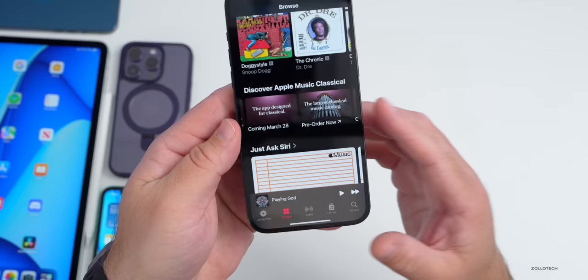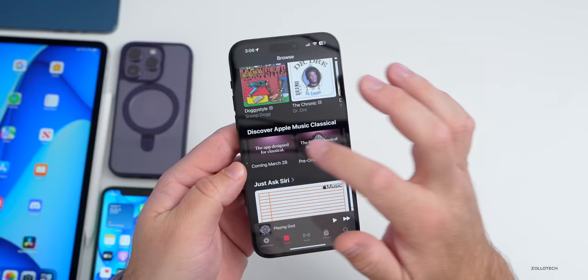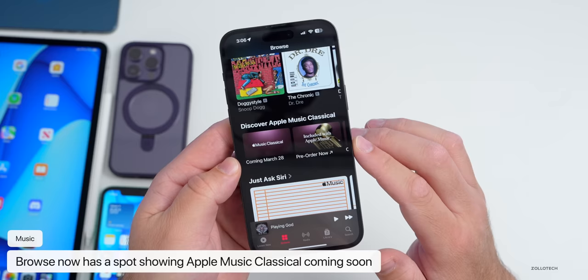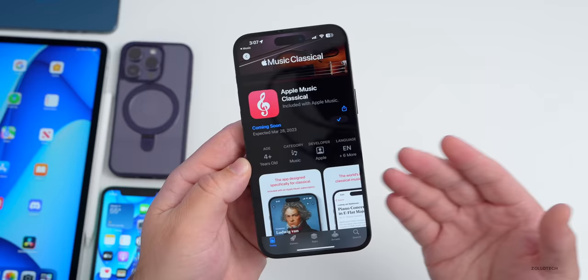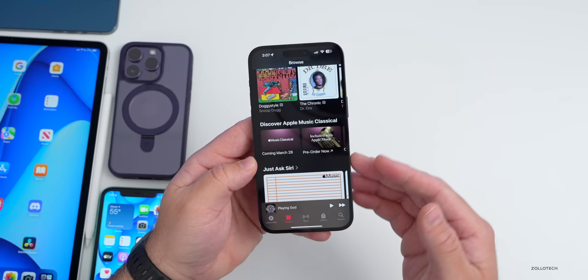In the Music app, Apple is pushing Apple Music Classical. Under the Browse tab, you can see 'Discover Apple Music Classical.' This isn't necessarily exclusive to the beta — it's showing up on other phones too. It says coming March 28th; you can see the app and pre-order it. It's free if you already have Apple Music, or $5 per month otherwise.